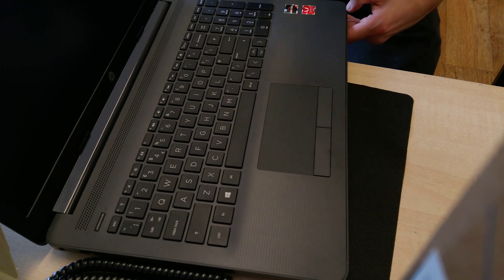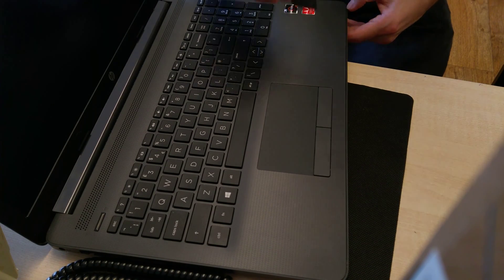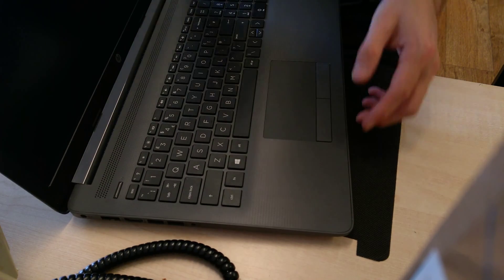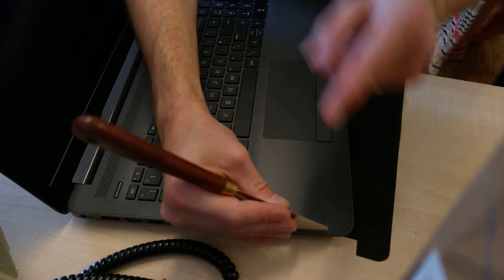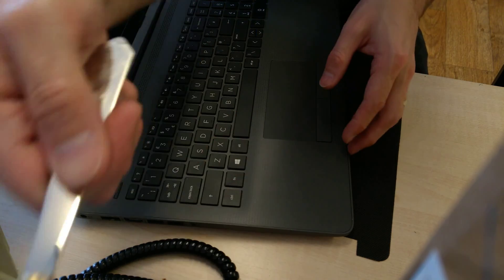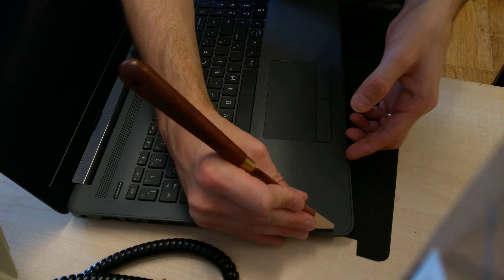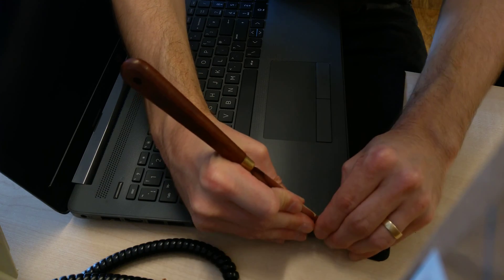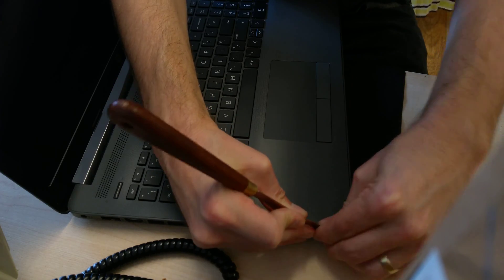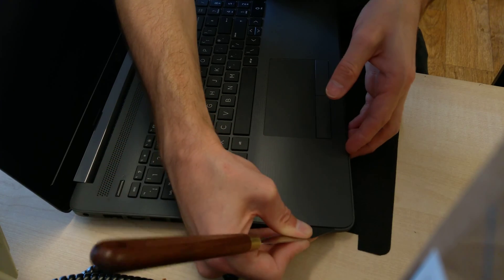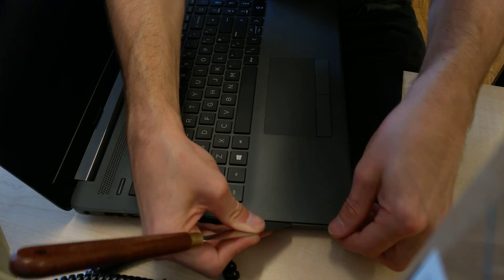If you try to use, say, a normal flat-bladed screwdriver, you'll probably end up with gouge marks in the case of the laptop. So again, if you're precious about how your laptop looks and doesn't have marks on it, make sure that you have the right tool to pry up the edges of the laptop.